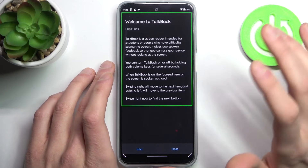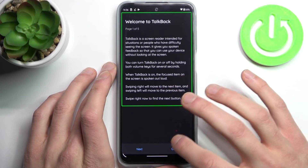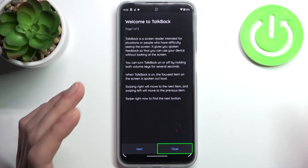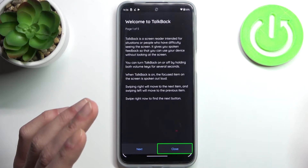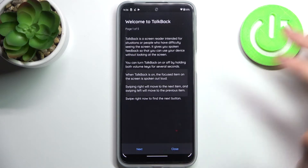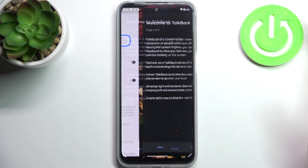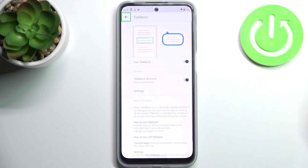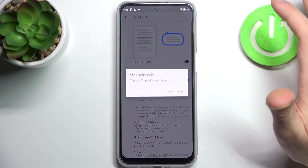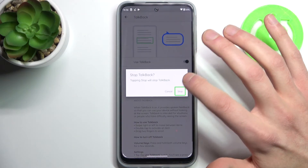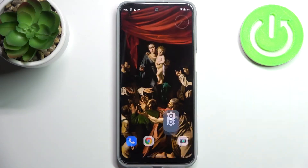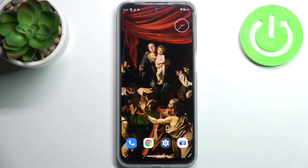When you're in TalkBack, you first have to tap on any button and it's going to be read aloud, then to activate it you just double-tap it. If you want to disable TalkBack, double-tap here, then once again, and that's how you can turn it off.